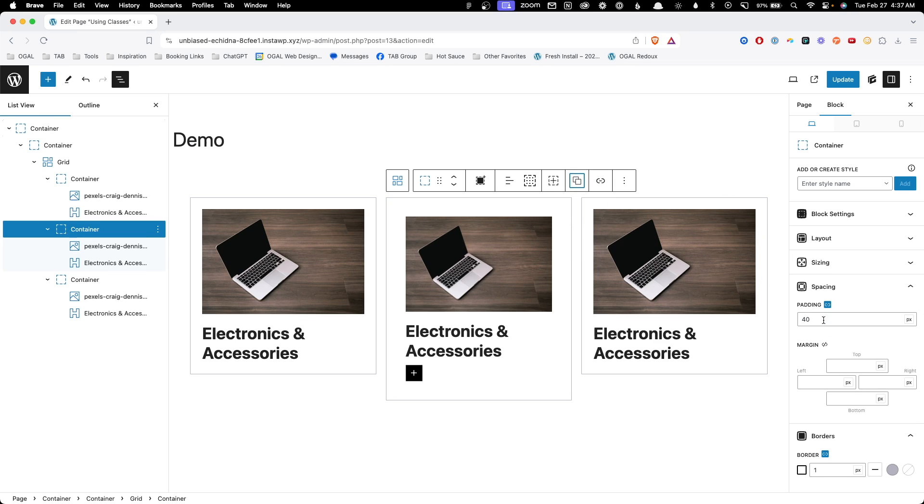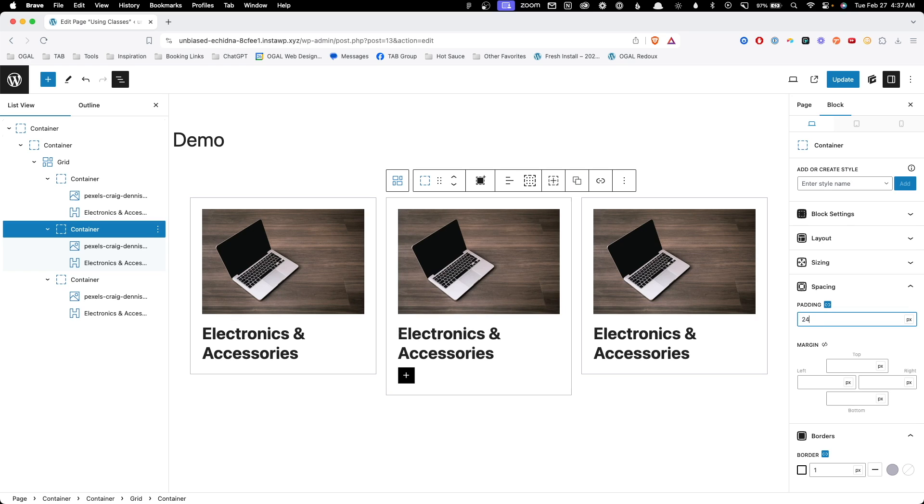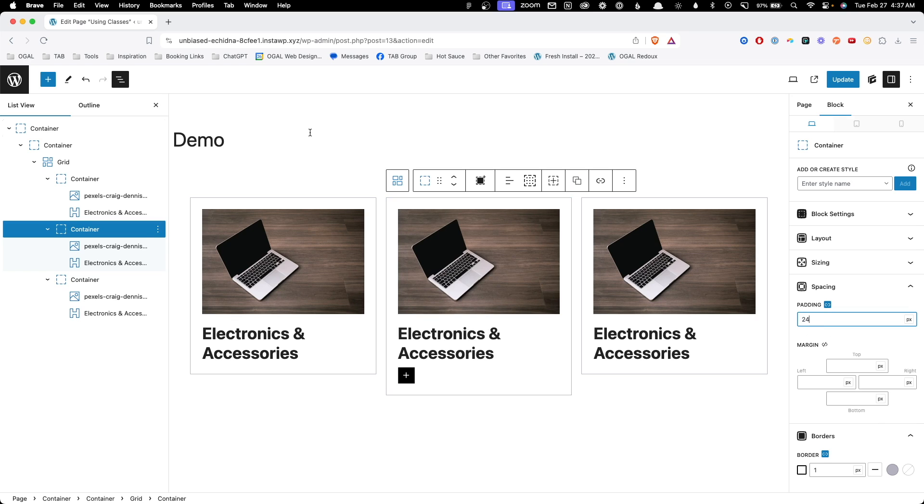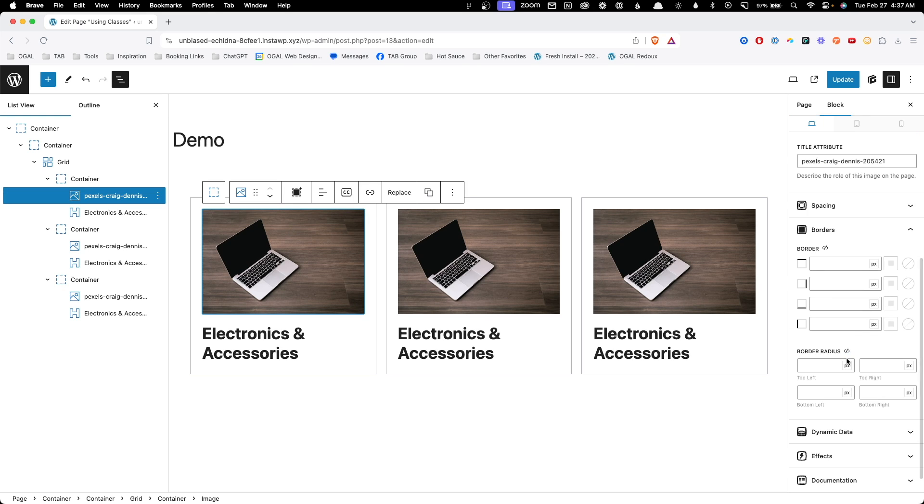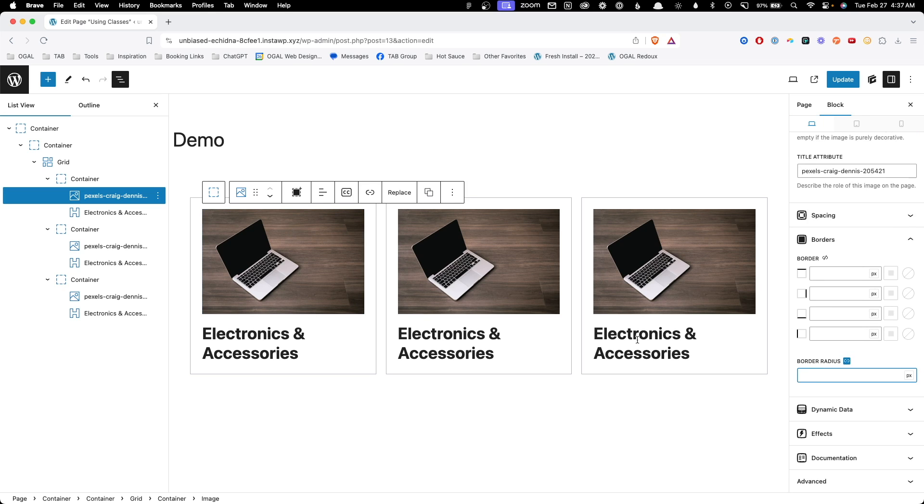Apparently, that didn't even work. So I'll just change it manually to 24. Okay, so now all of our cards are looking the same again. But of course, something's going to happen down the road where the client wants the image to have some rounded corners. So we have to go through that process all again, going to each one of the images and changing the border radius.